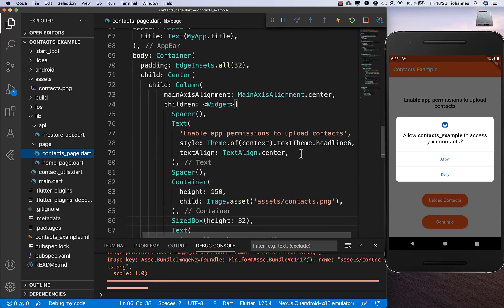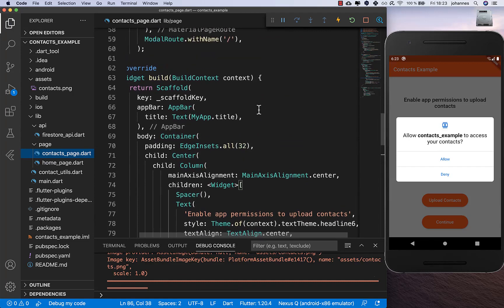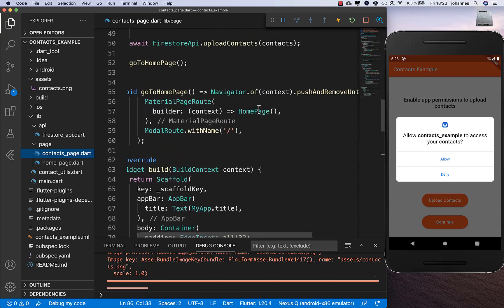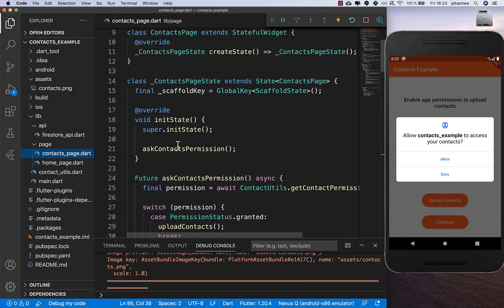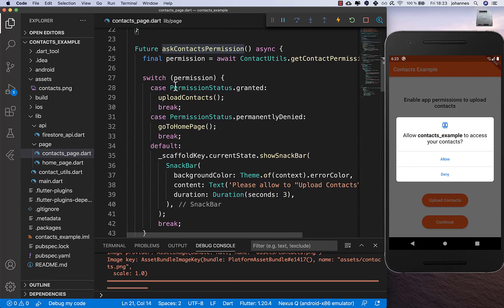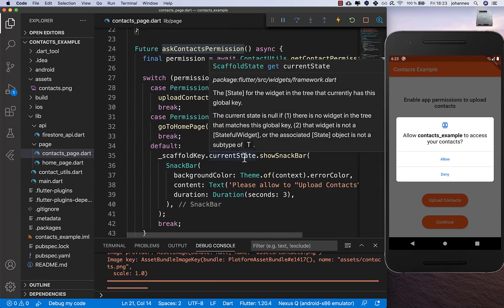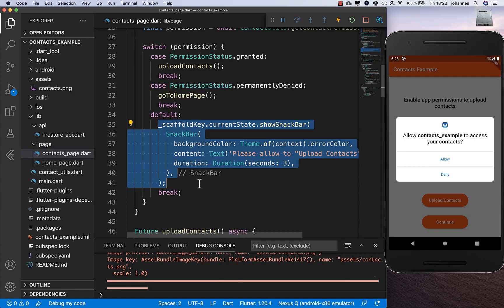Now if you hot restart the application you'll see it's asking for contacts permissions, because we put the request in our initState method. The permission dialog appears directly.